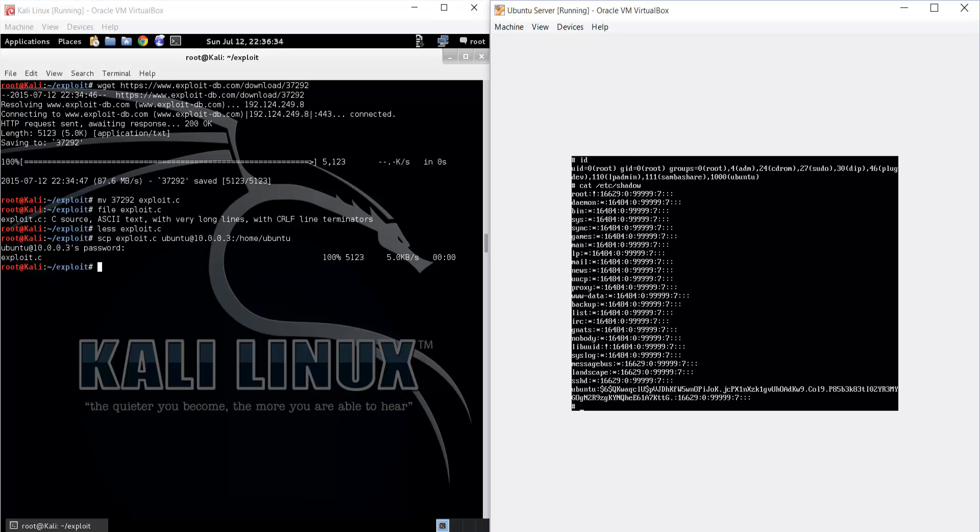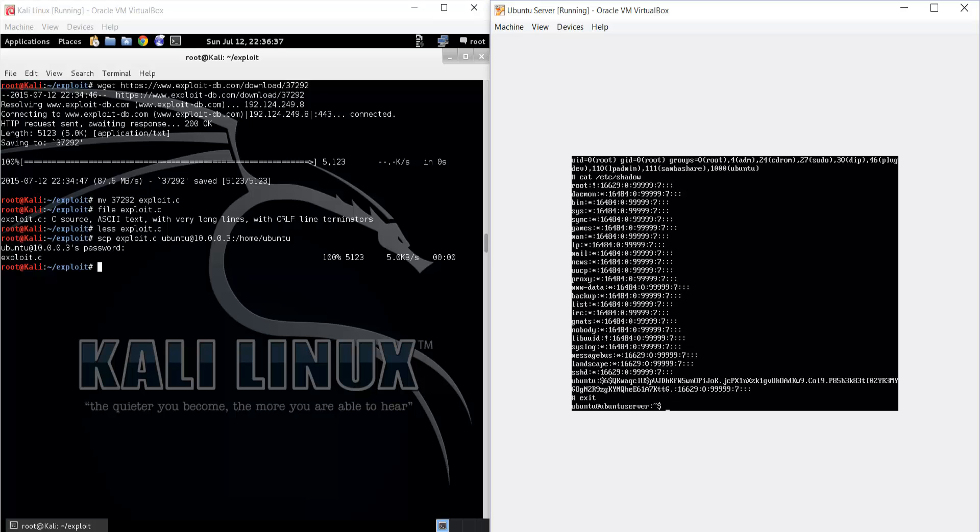So it's a really simple exploit for unpatched machines. This is relatively recent as of this recording, so you should find some machines that are still vulnerable to this. Thanks for watching and have a nice day.